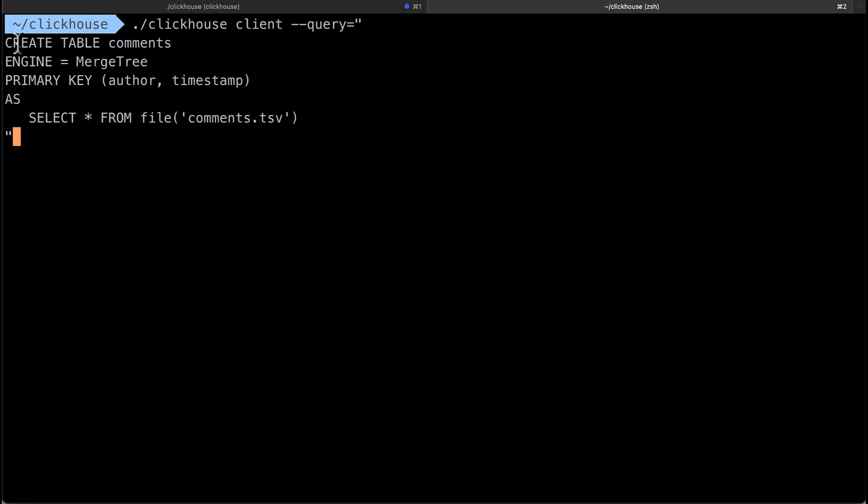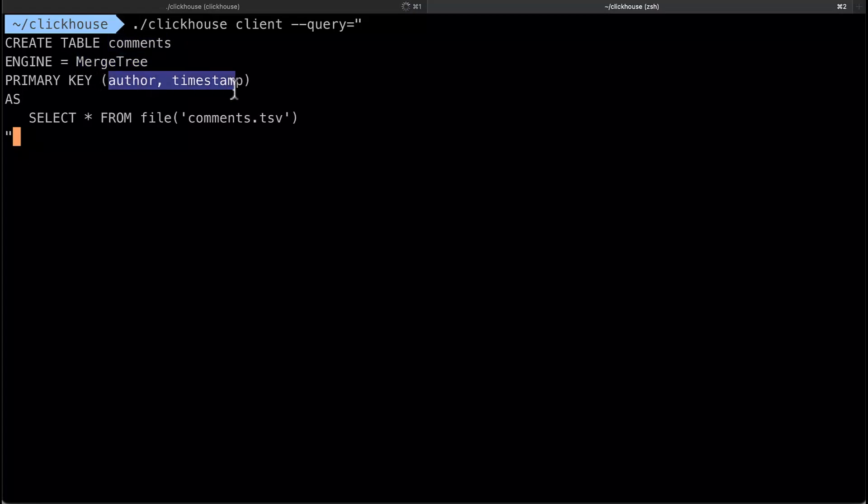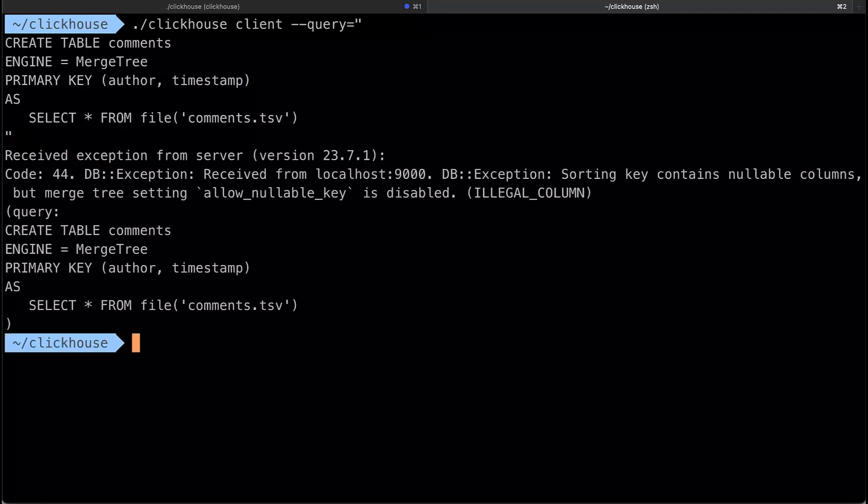In this example here I'm going to create a table called comments and I'm going to put the data from the file into my ClickHouse table now so it's going to be a merge tree table and I just picked a couple of the columns to be the primary key. I picked author and timestamp and I'm not specifying column names and types here, whatever the data inference is.